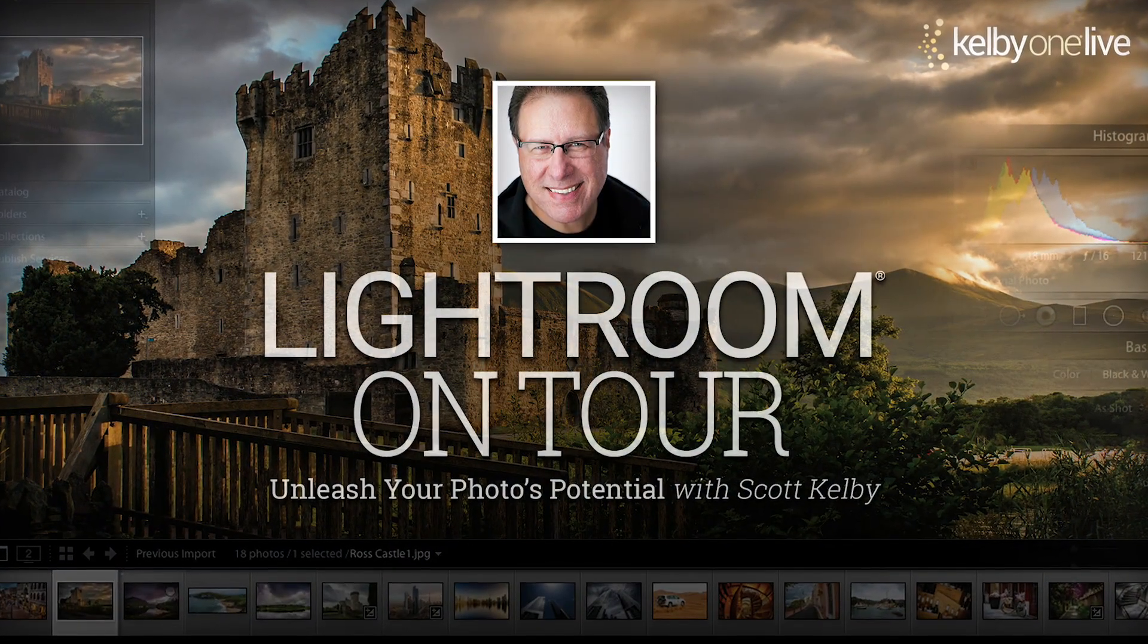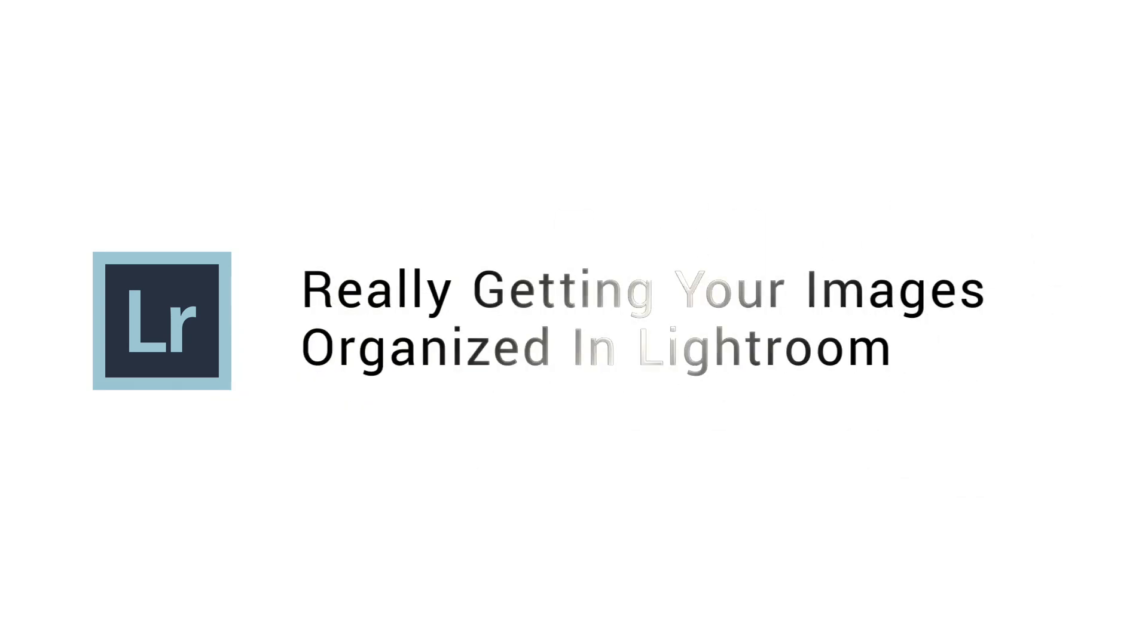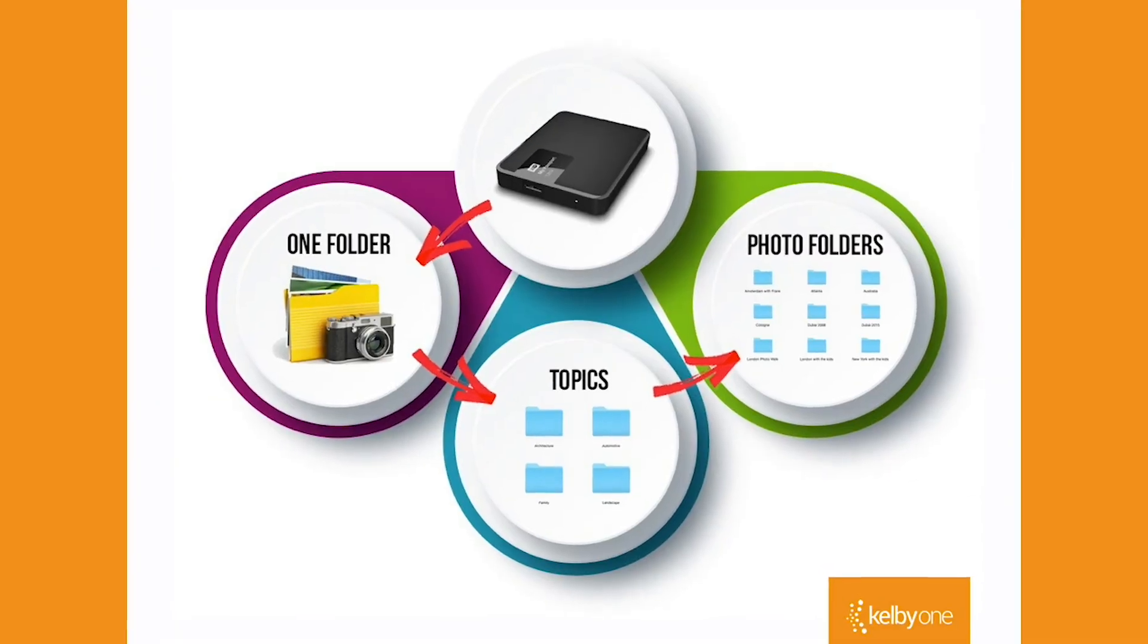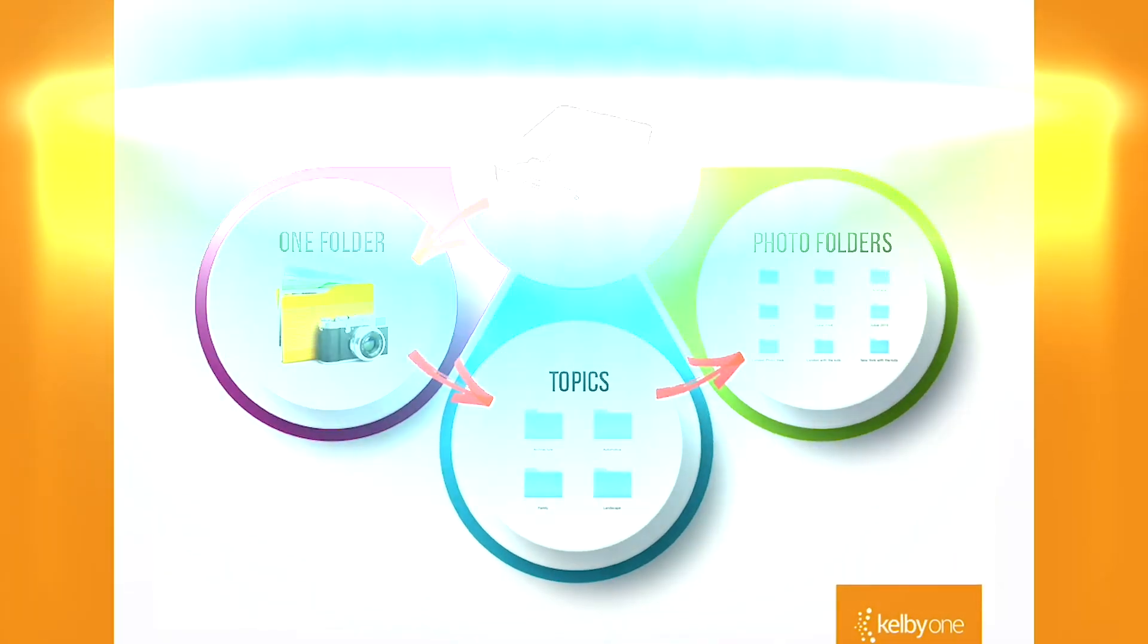We are going to be covering so much amazing stuff. We start the day by getting your images organized because if your images aren't organized, they're disorganized and your Lightroom life is miserable.